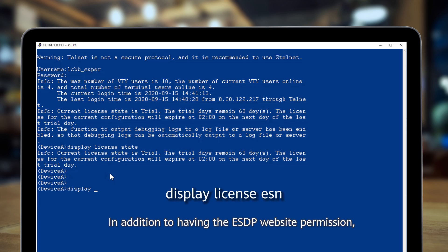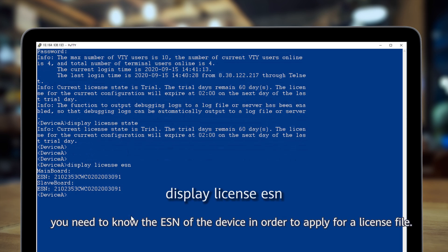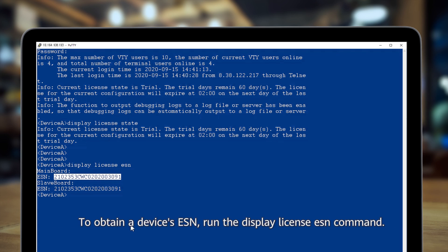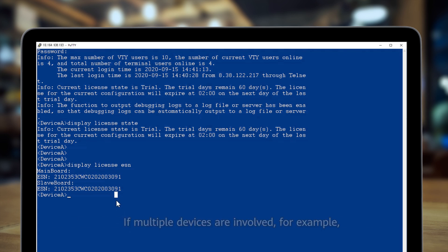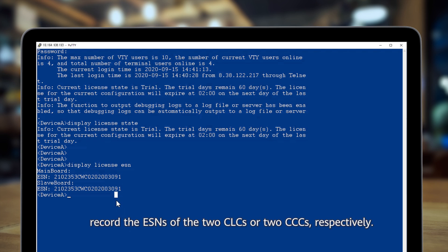In addition to having the ESTP website permission, you need to know the ESN of the device in order to apply for a license file. An ESN is a string of 16 or 20 characters that uniquely identifies the device. To obtain a device's ESN, run the display license ESN command. If multiple devices are involved, for example an NE5000E CCC 0 cluster or an NE5000E CCC 2 cluster, record the ESNs of the two CLCs or two CCCs respectively.